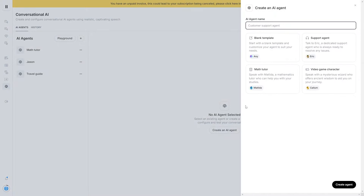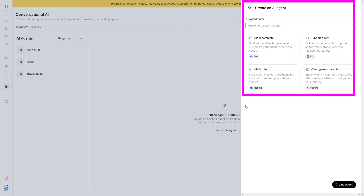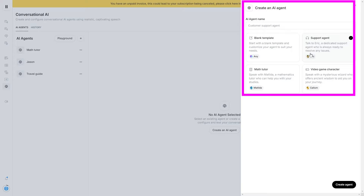On the right-hand side of the screen, you'll see that it pops up with four separate AI agents. I've got a blank template, a support agent, a video game character, and a math tutor. What we'll do for the first part of this video is use a default agent that already exists, and then after this I'll get into creating my own AI agent that's customized with my own ways.